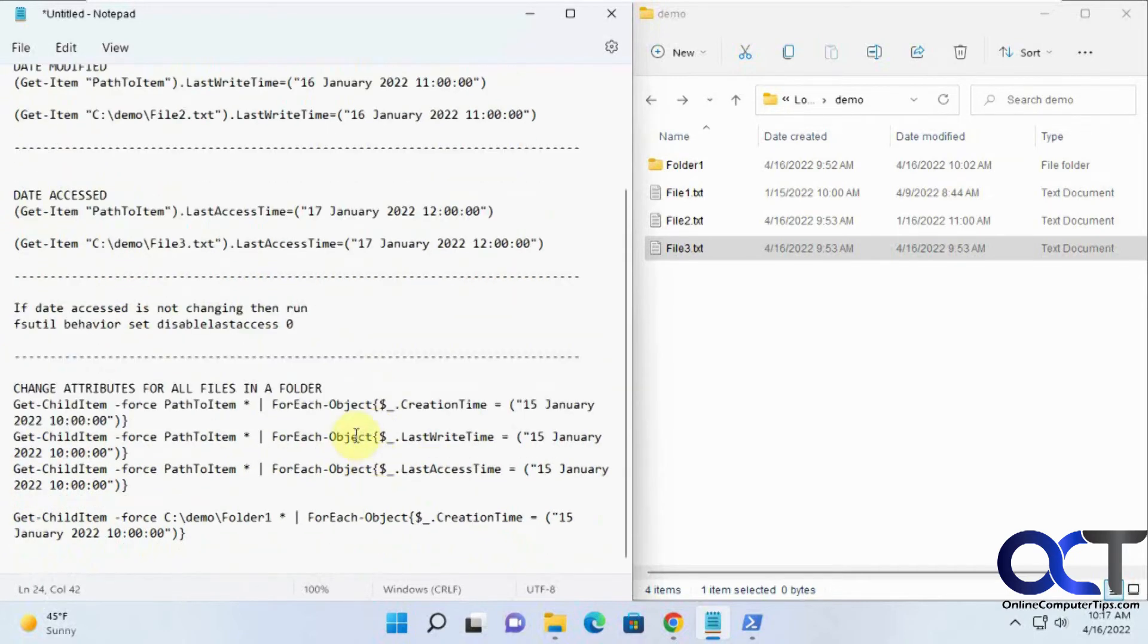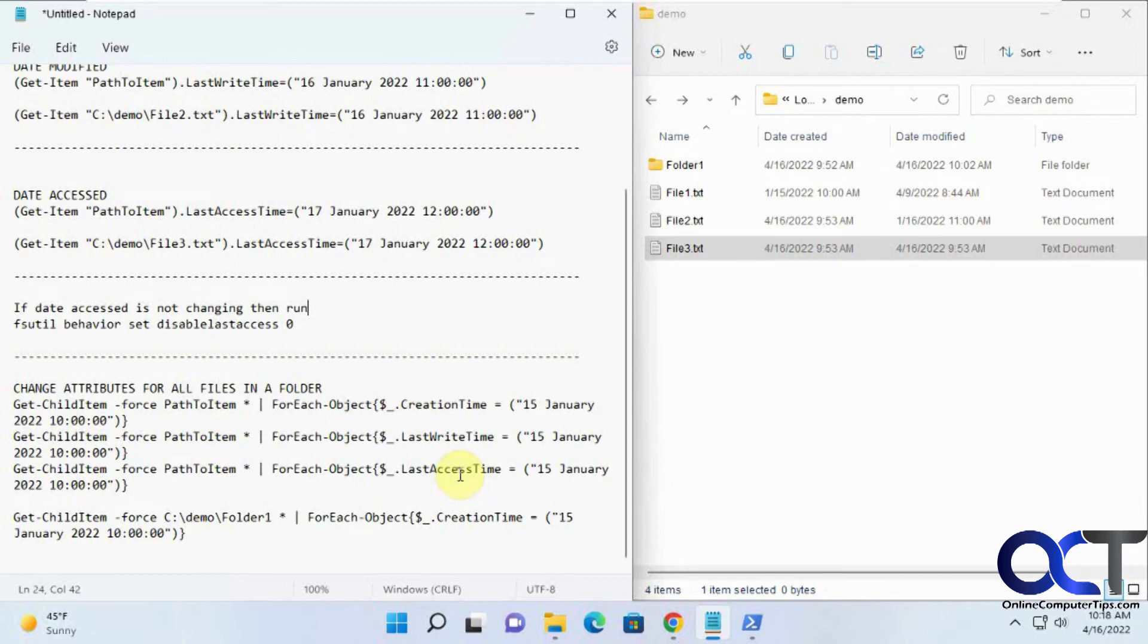Now to change the attributes for all files in the folder. There's three commands here for creation time, last write time, and last access time. We're just going to do one of them here because you'll know it works the same based on the command.